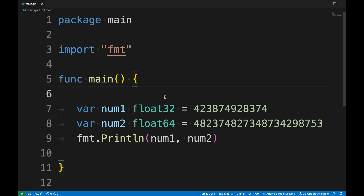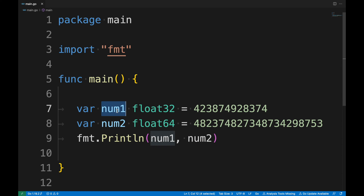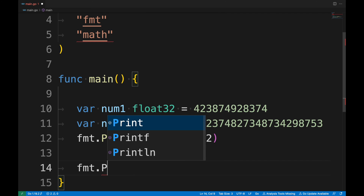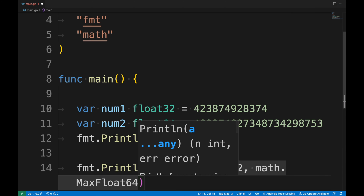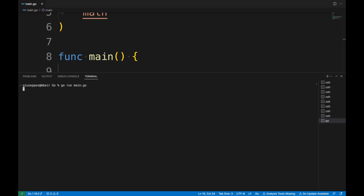Go provides data types for floating point numbers: float32 and float64. We can use these types when we need to store a large number that doesn't fit in any of the integer types. The difference between the two is the maximum number of bits they can hold. In the code, I declare two variables — number1 of type float32 and number2 of type float64 — and assign the maximum values, which we can check using math.MaxFloat32 and math.MaxFloat64. Let's run it and see the limits of float32 and float64.